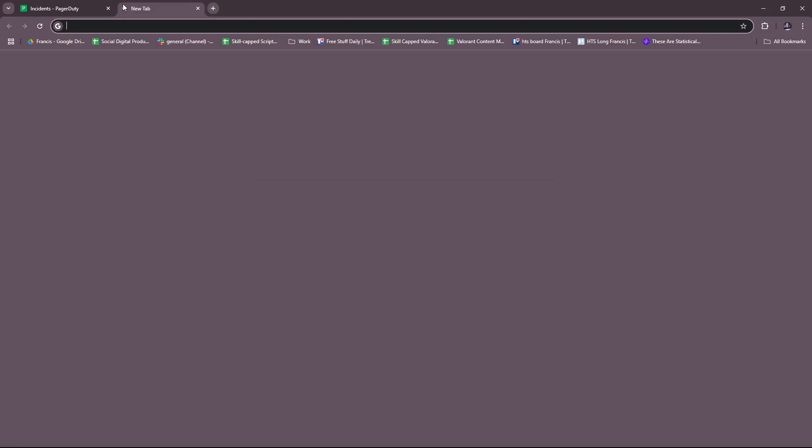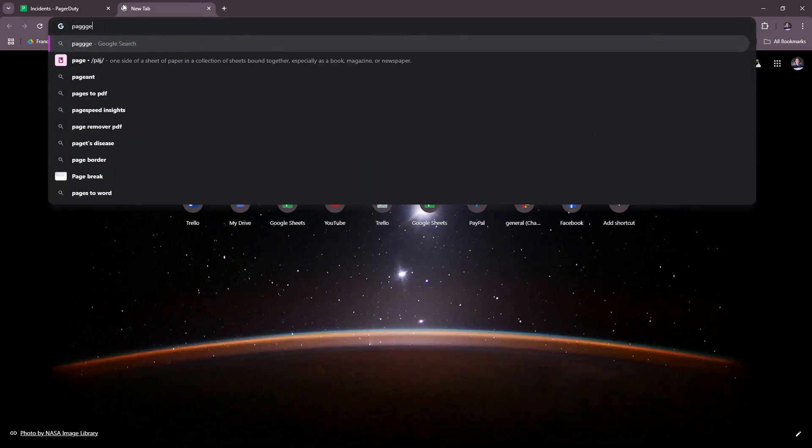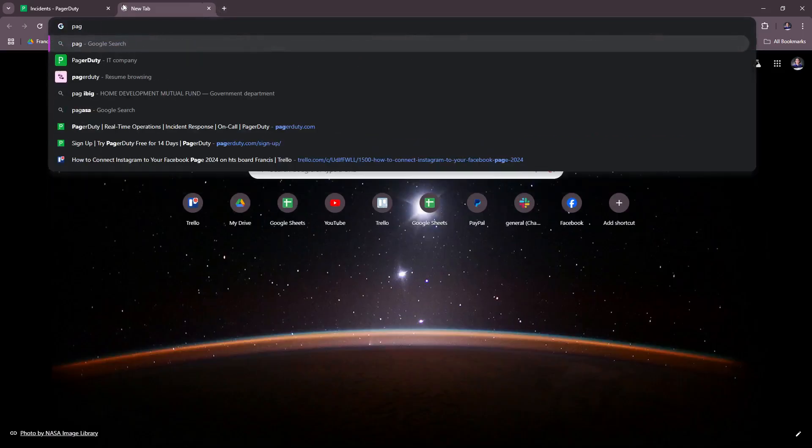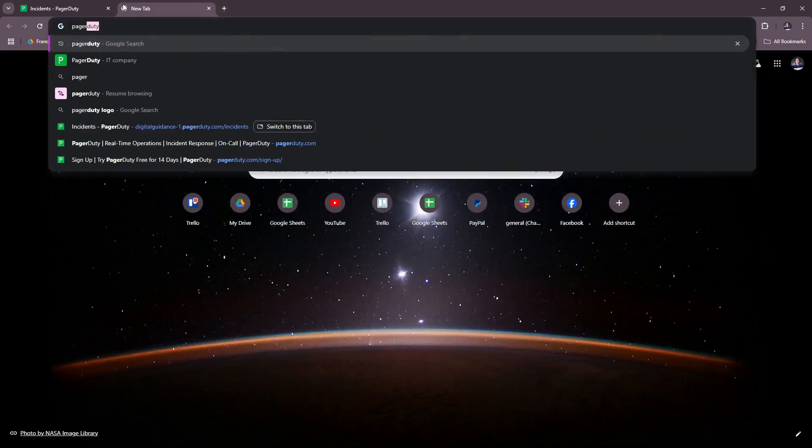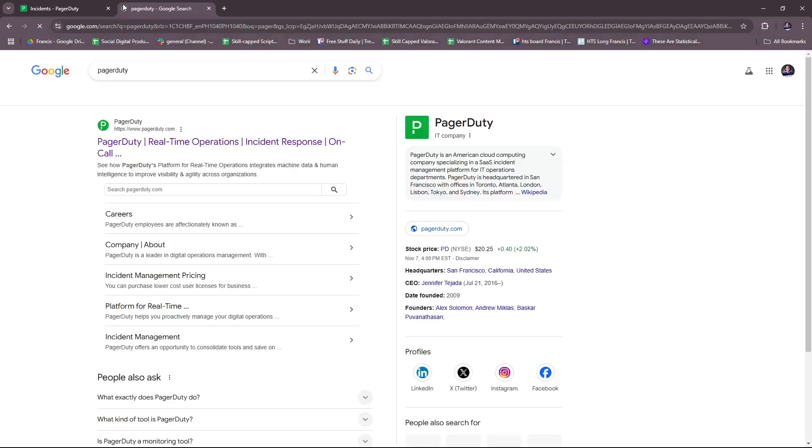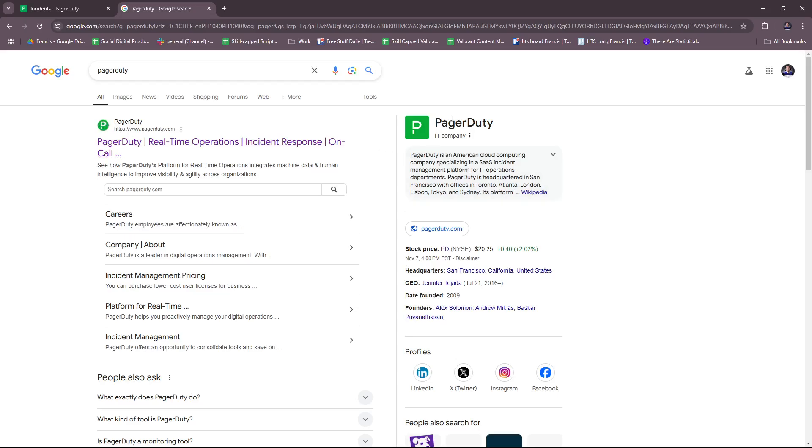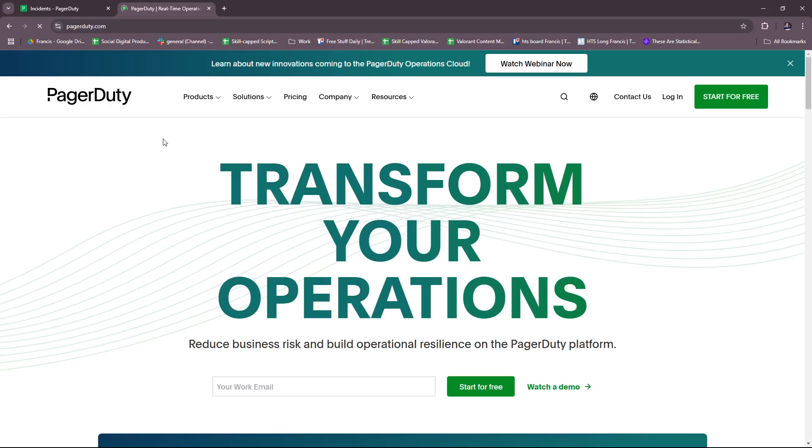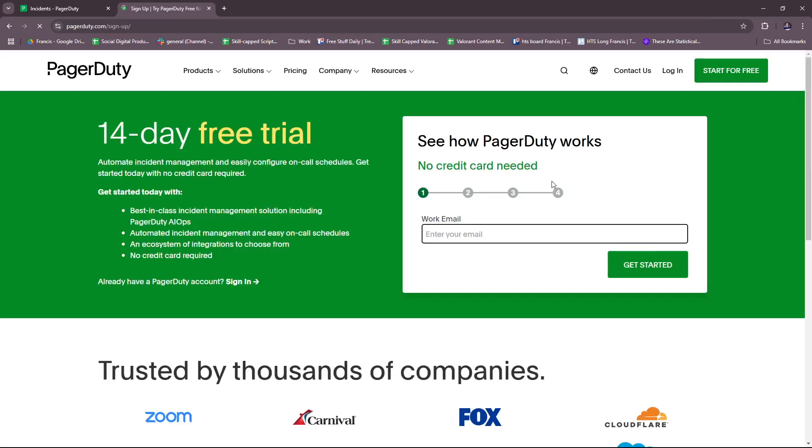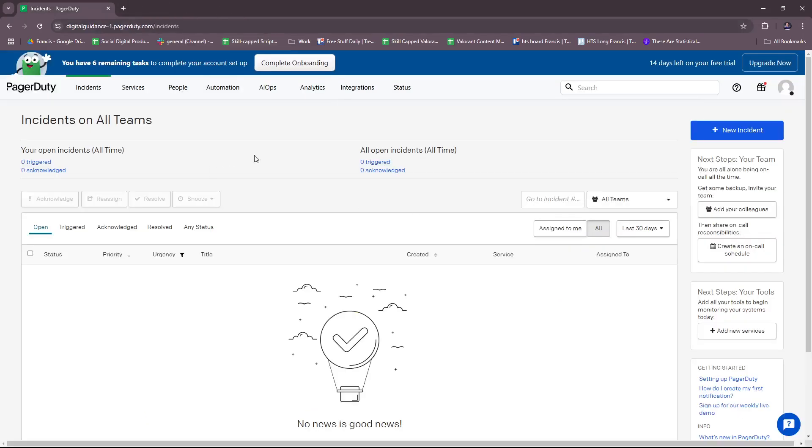If you're new to PagerDuty, we're going to show you how to get started. First up, you need to create an account with PagerDuty. Just type in PagerDuty on your browser and you should see it with the green logo here with the letter P. From there, click on 'Start for Free' or log in if you already have an account. Provide a work email and follow the prompts necessary to get started with your account.